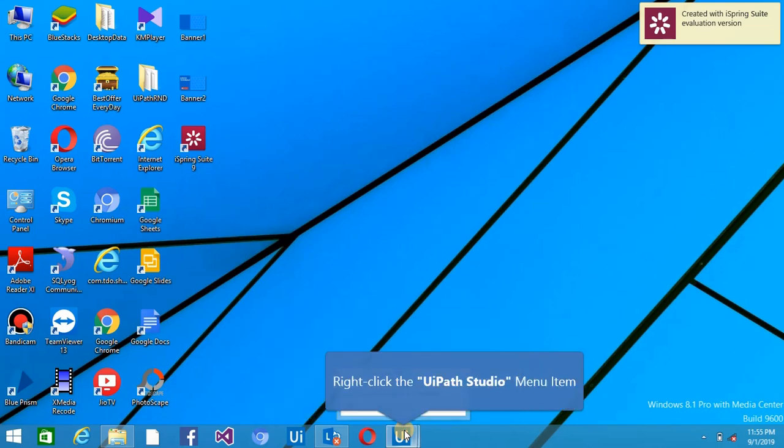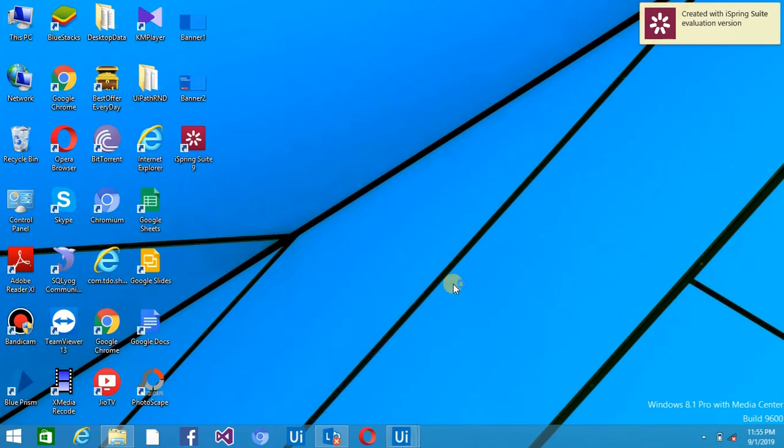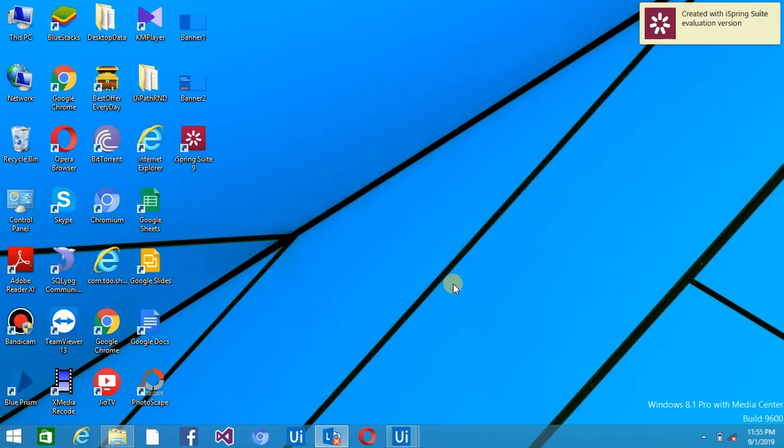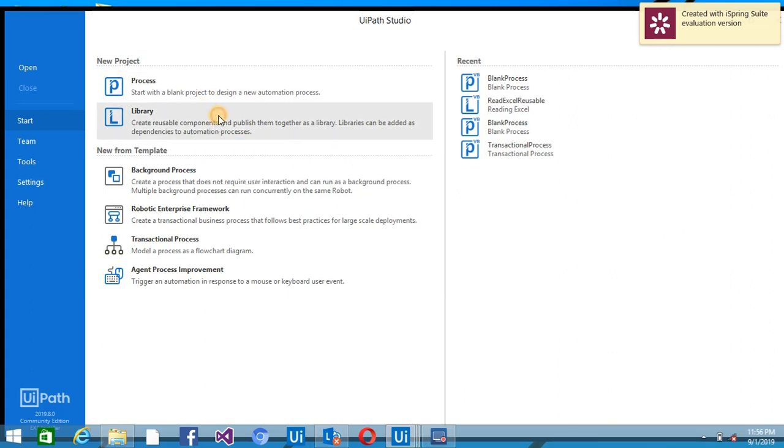Hey everyone, welcome back to iPad Tutorials. Today I'm going to tell you how we can create reusable components. So reusable components we can create basically in the studios and we can use those reusable components into other projects. How we can do that is just open the studio and click on the library.